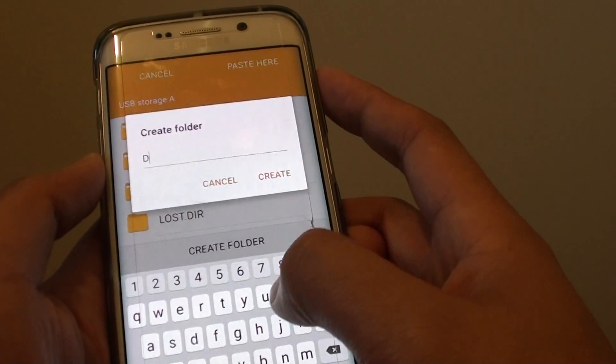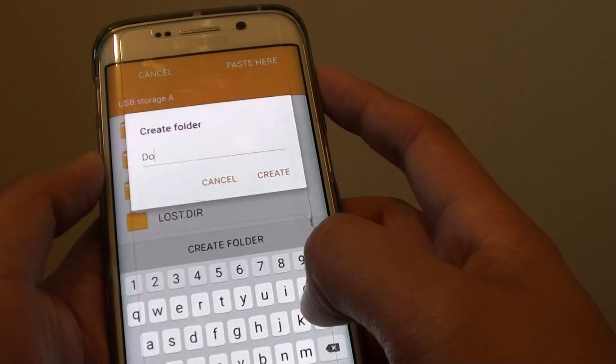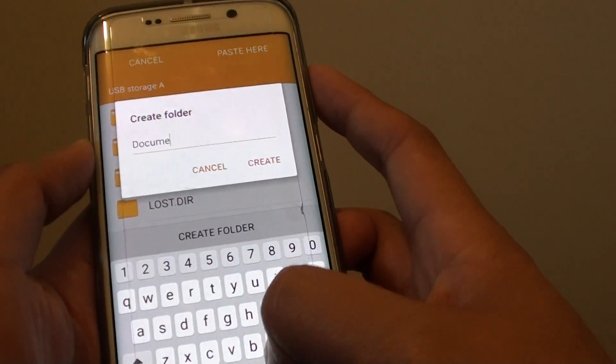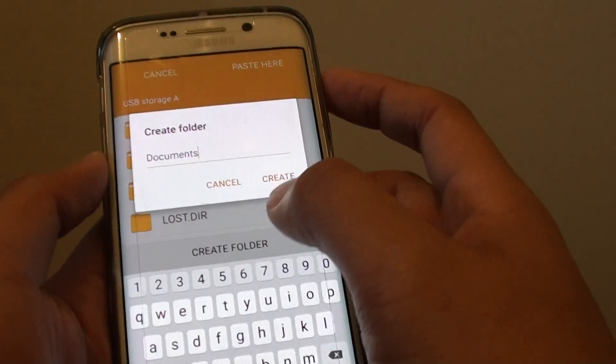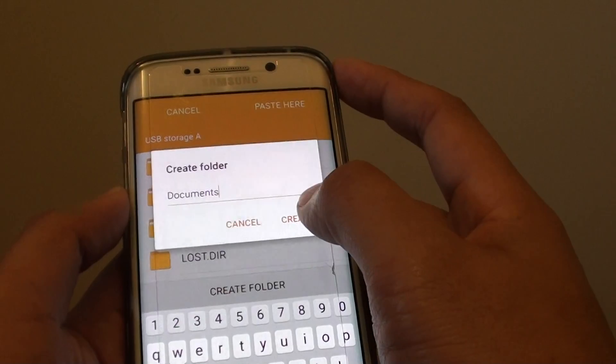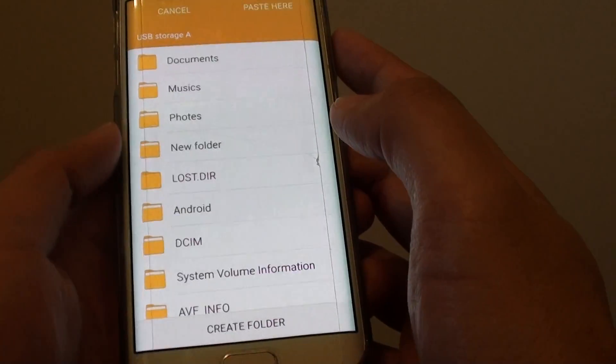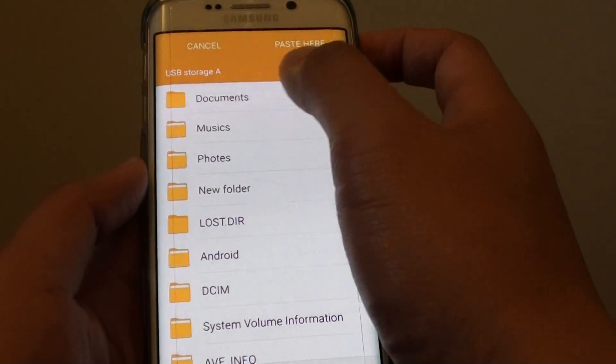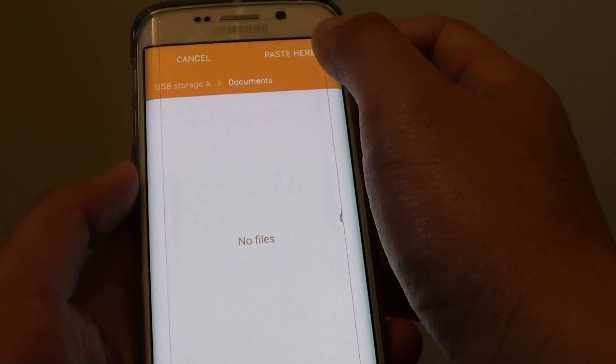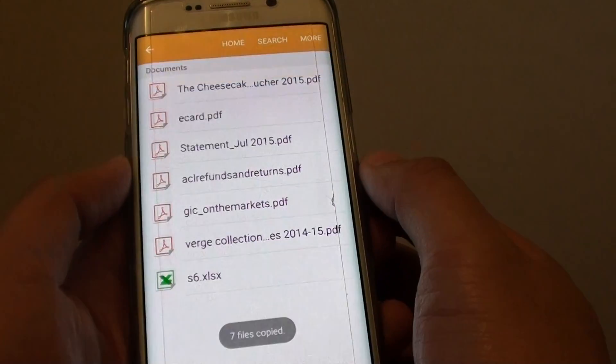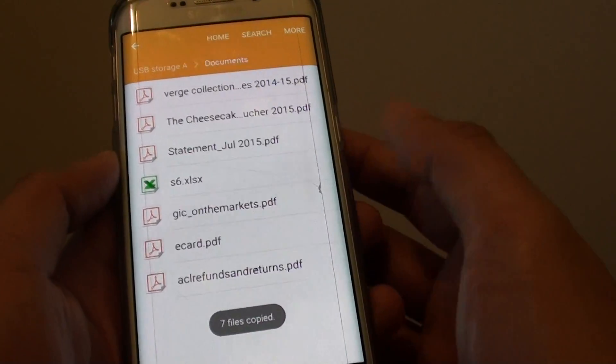It doesn't allow me to do that. So documents, and then tap on create and I'll tap on documents and tap on paste here. So you should get the idea by now.